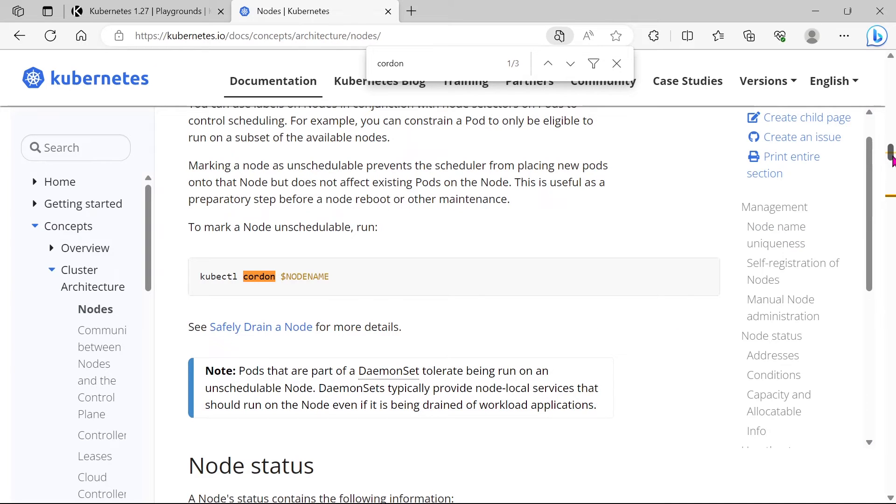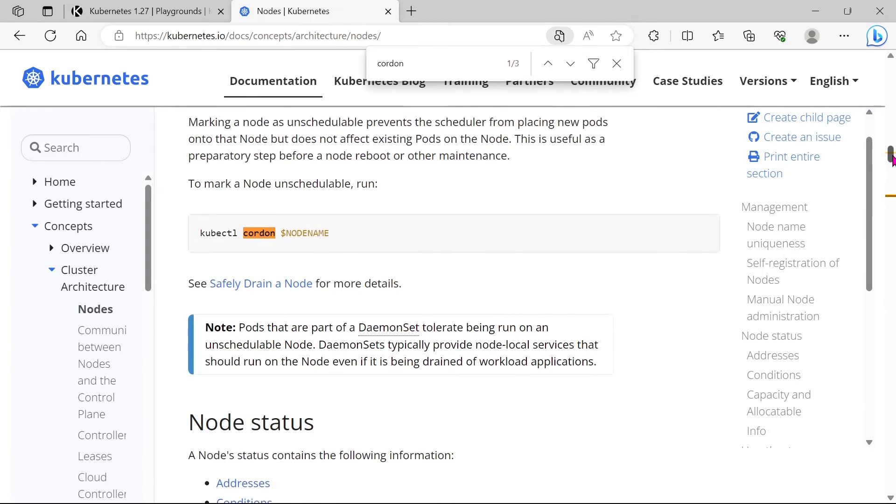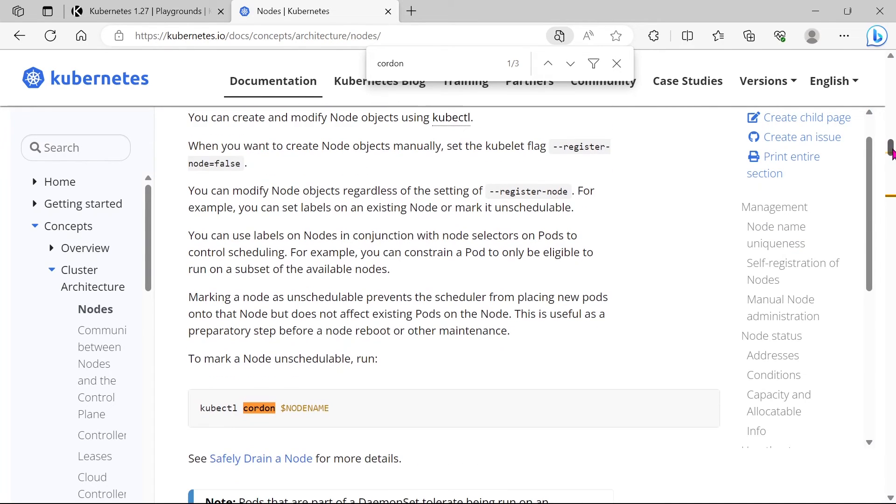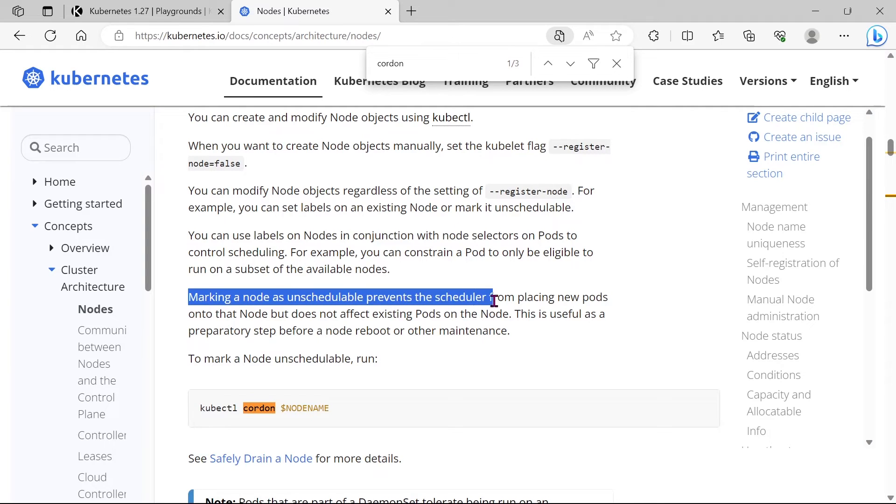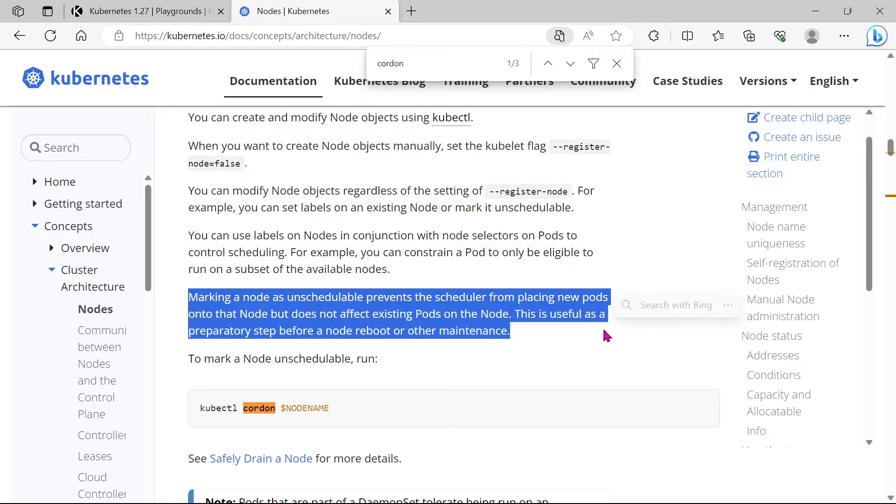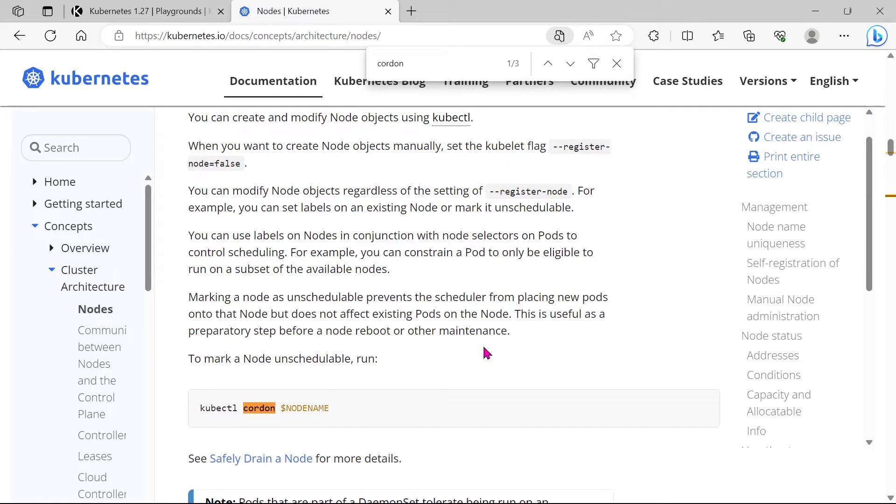This means that no new pods will be scheduled on the node, but existing pods will not be affected. Once you have Cordoned a node, you can use the uncordon command to make it schedulable again.